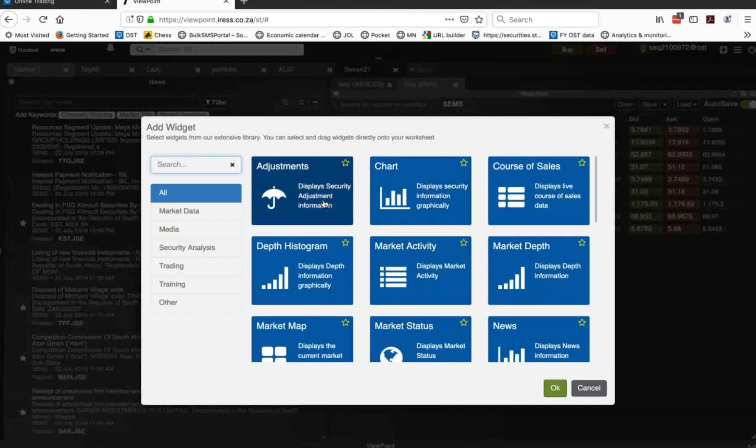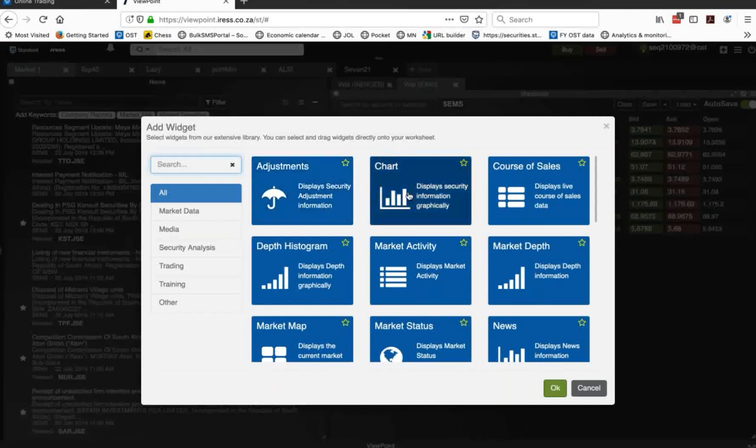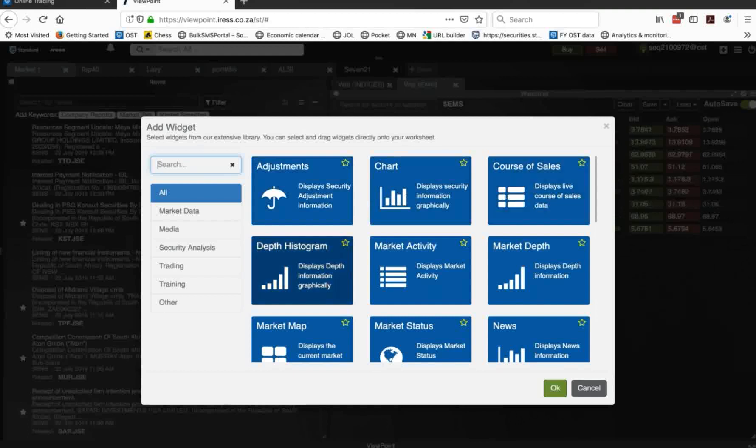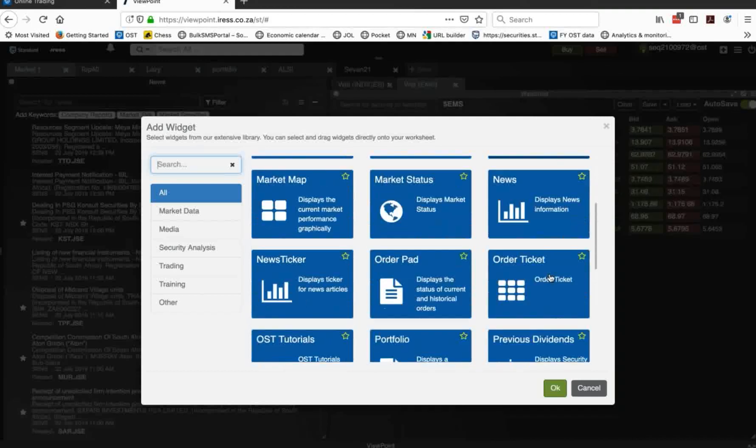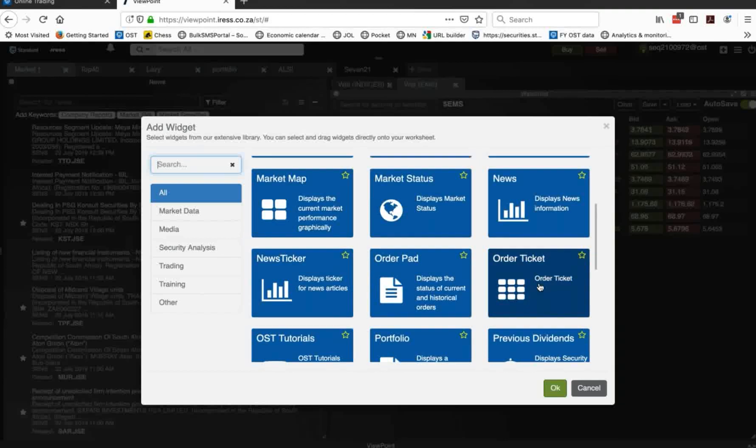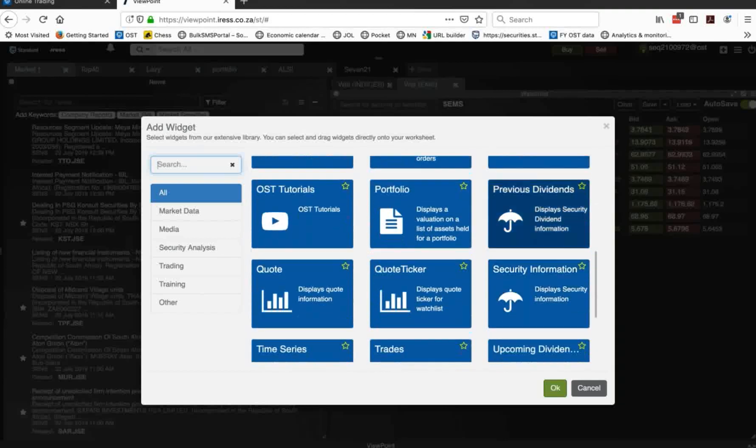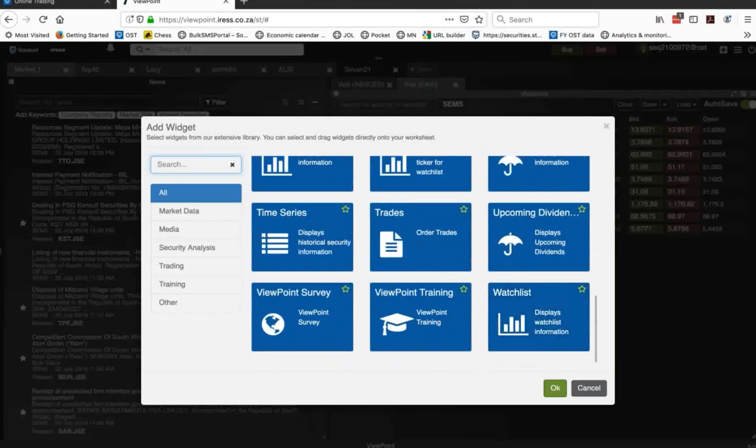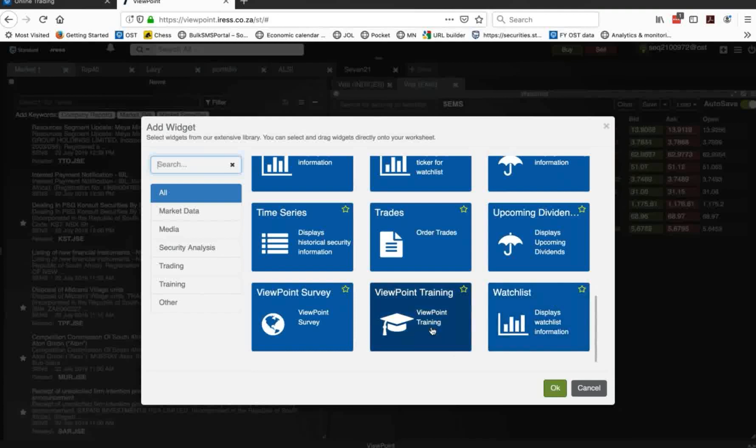Adjustments will be splits and consolidations and the like. Charts coming up in a moment. Course of sales, literally sales going through depth histogram. I'll show you in a moment. Market activity and depth, a market map, the status of the market. We've got news, news ticker. Let me show you order pad, order ticket, dividends that have come through portfolios, quotes, tutorials, quote tickers, security information, et cetera. I'm going to go through all of those in more detail. Some of them are obviously self-explanatory.